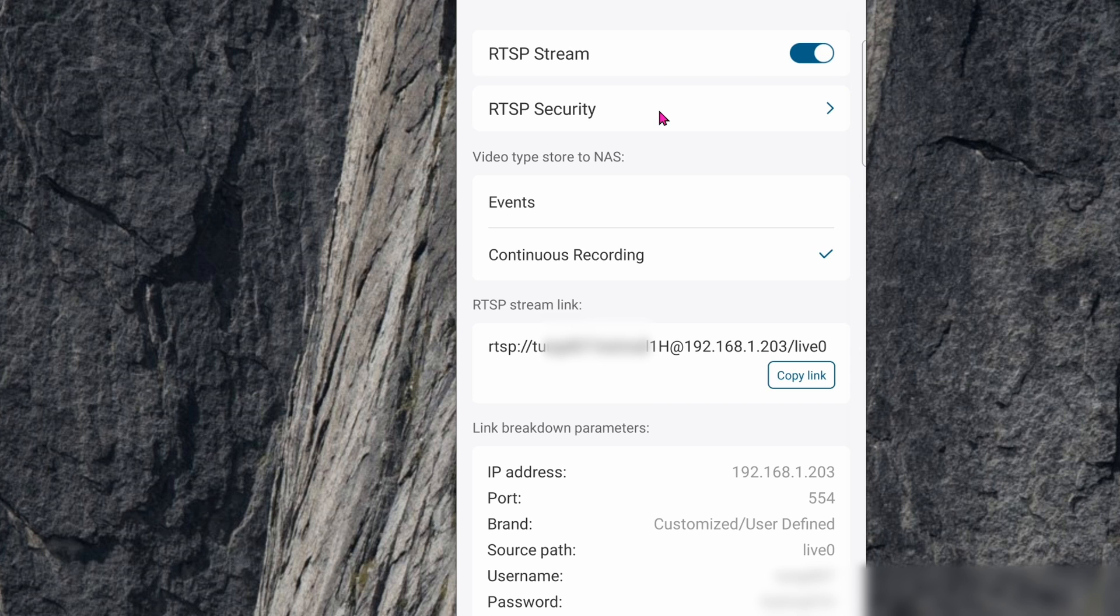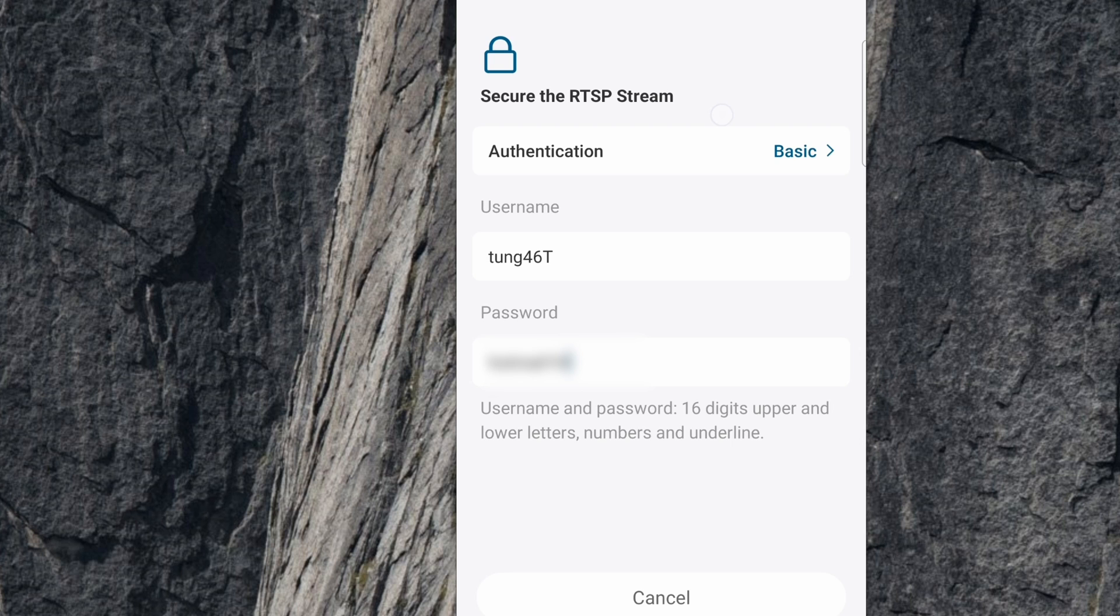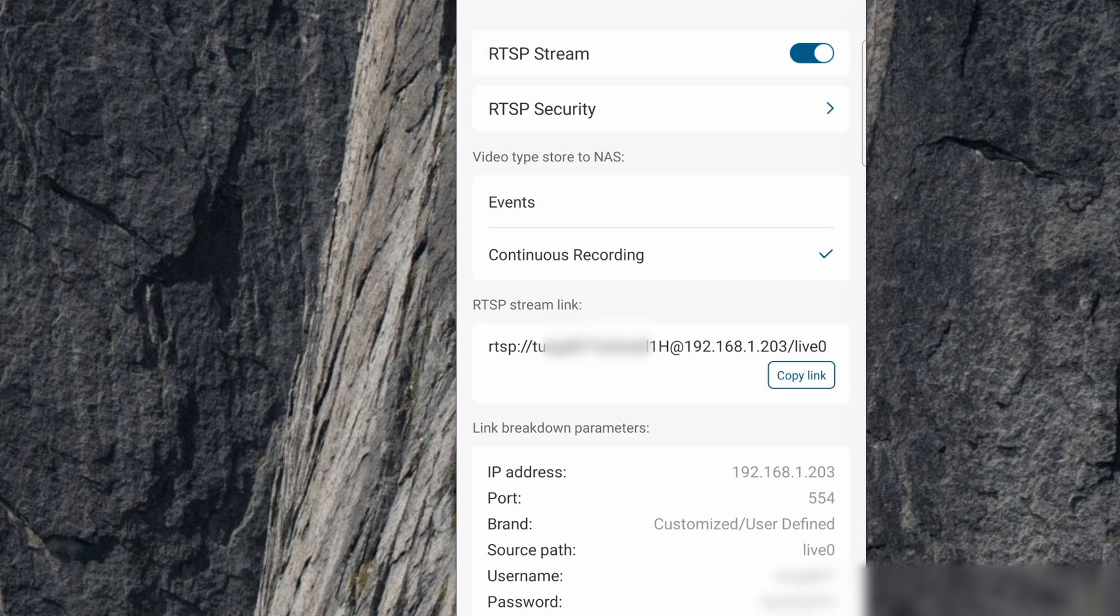Click on RTSP Security to change your password and your user ID. Make sure that authentication is basic. When you're satisfied, click on Confirm. Here is the RTSP stream.